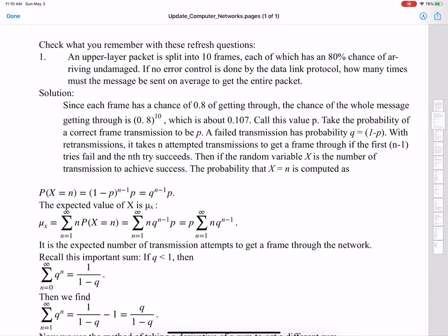The very first problem that I assigned brings us home quite forcefully. Here's question number one: an upper layer packet is split into 10 frames, each of which has an 80% chance of arriving undamaged. If no error control is done by the data link protocol, how many times must the message be sent on average to get the entire packet?